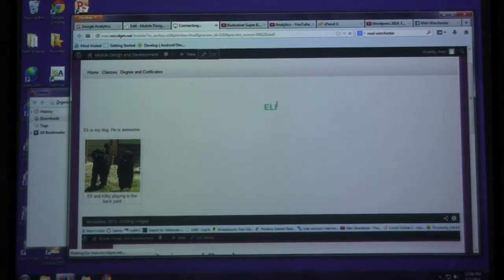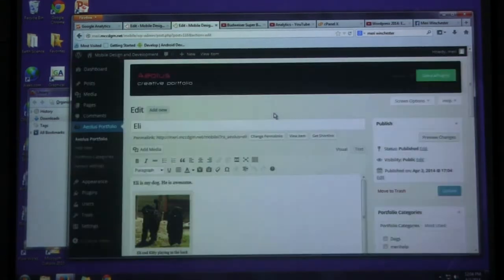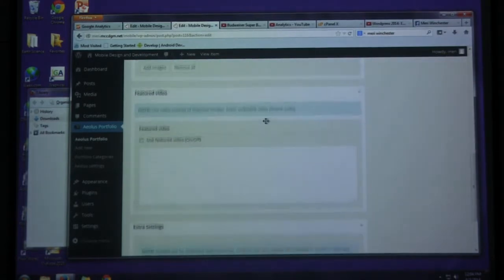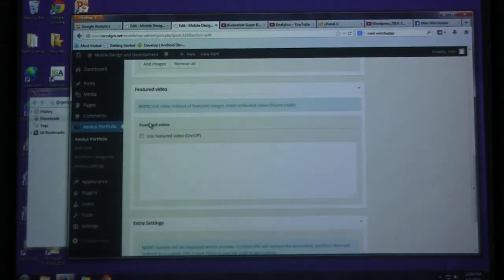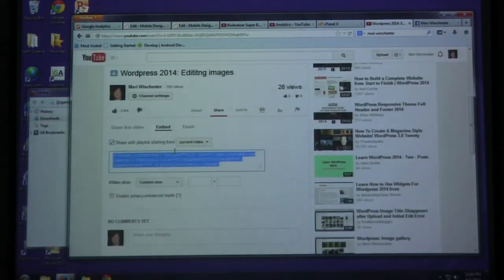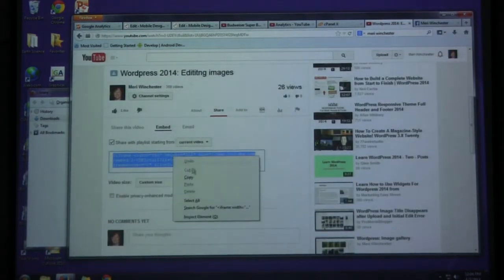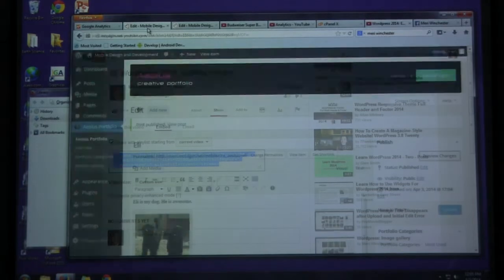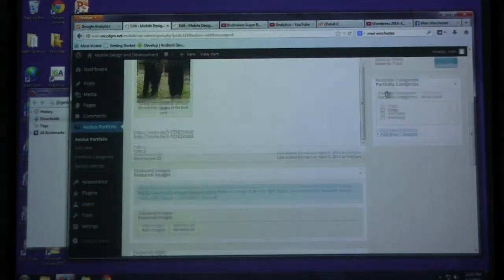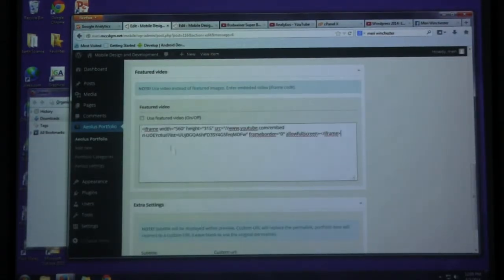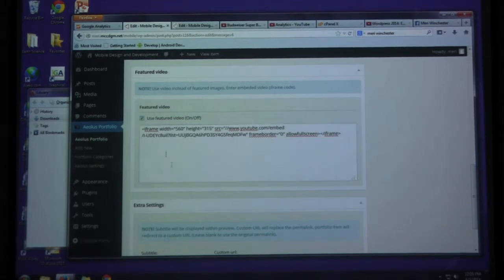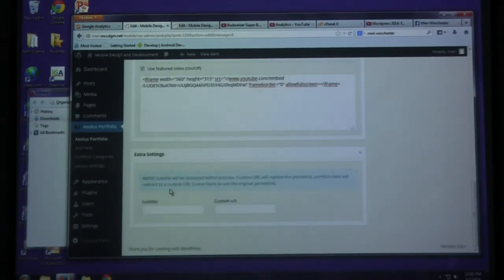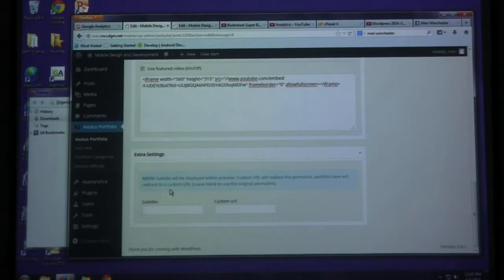But this is not a normal post. It has another option for adding video. Now for featured video, it wants you to use the iframe code. So for that, you choose the embed option from YouTube. Copy and paste. And you can use featured video as an option with this.